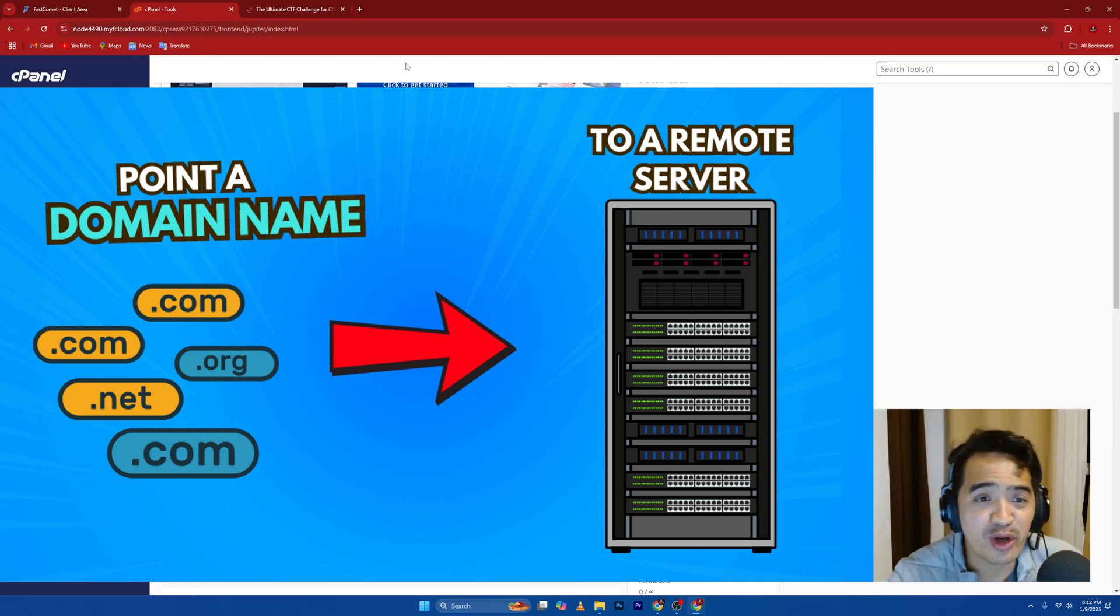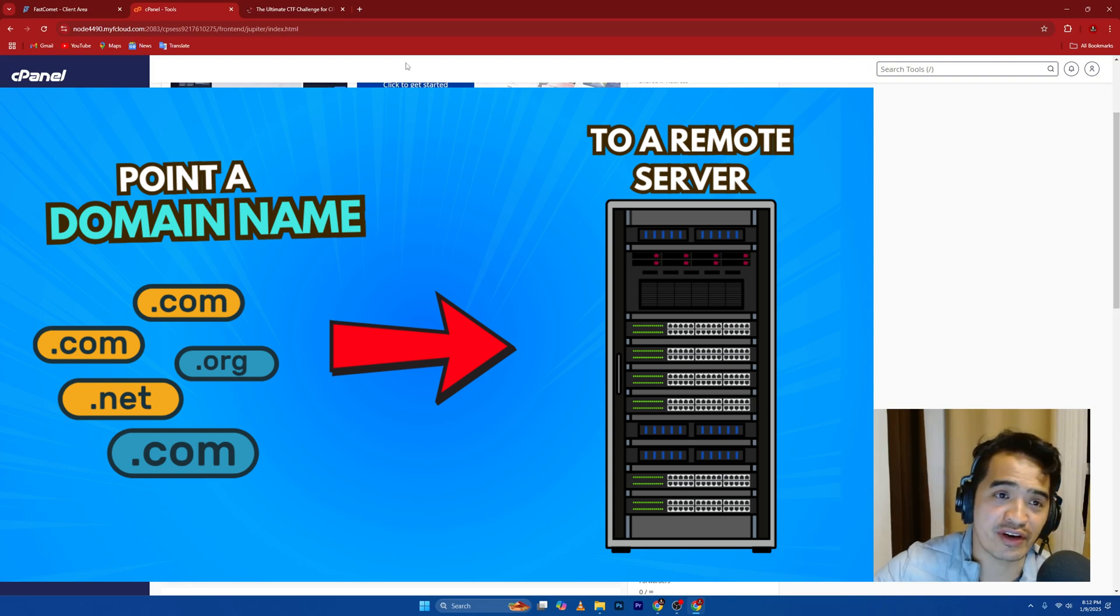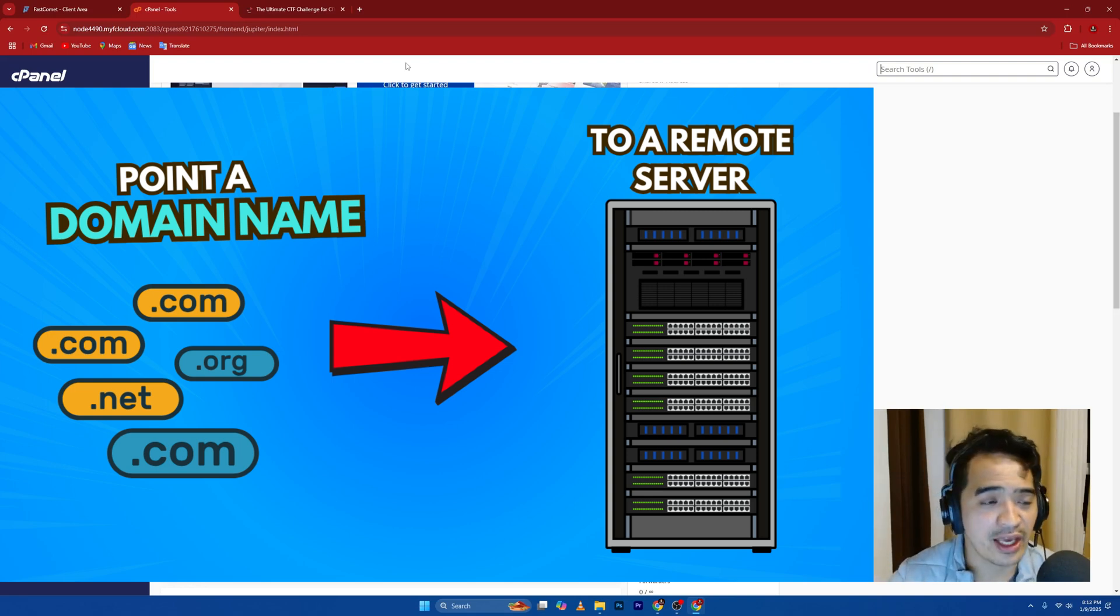Hey, what's up, guys? In this video, I'm going to show you how you can point a domain name to a remote server or a local server.